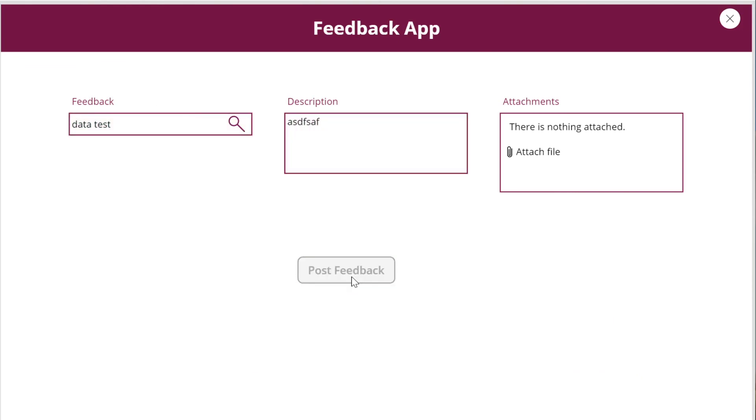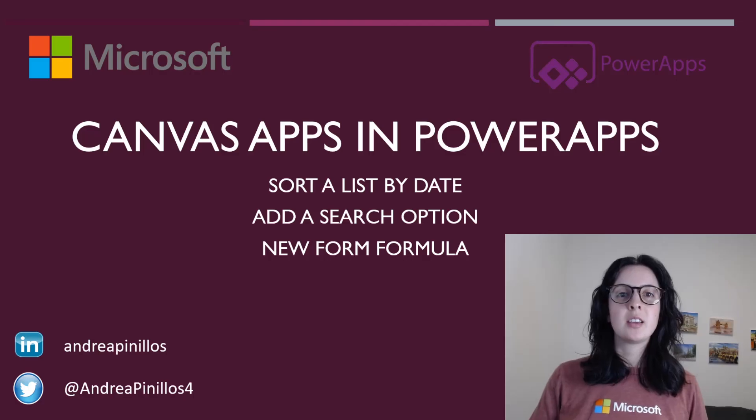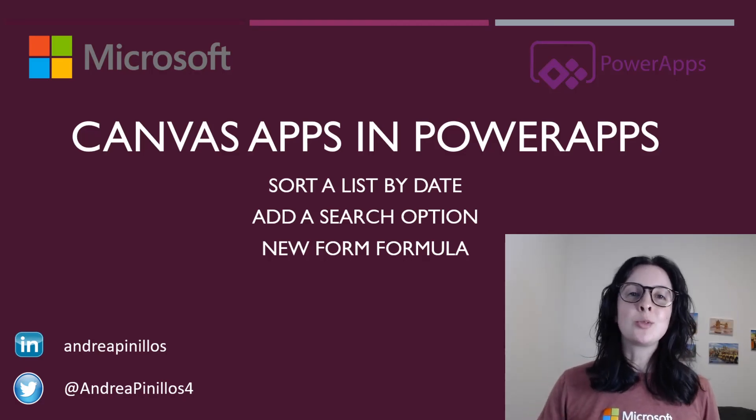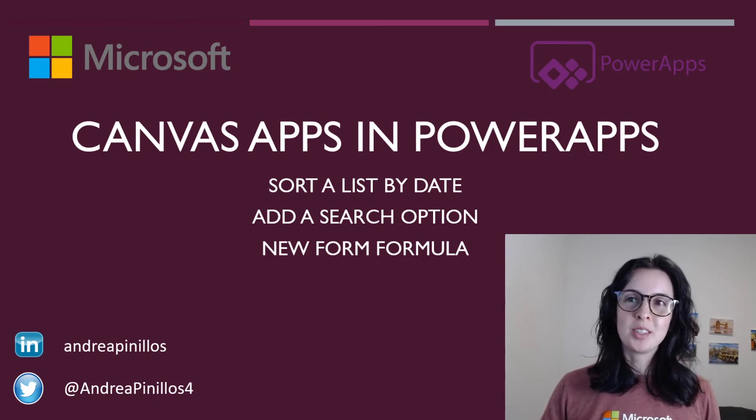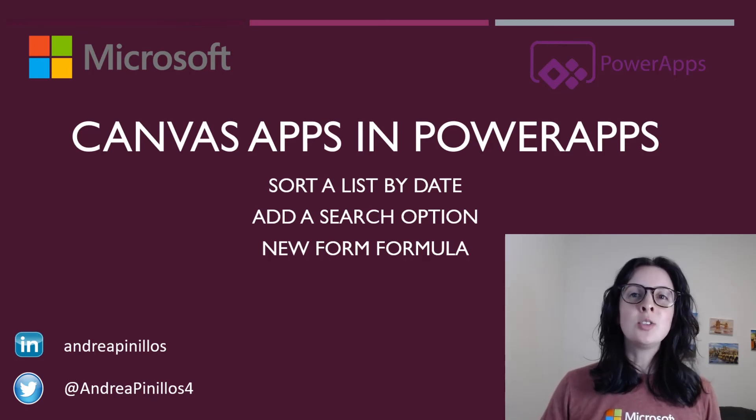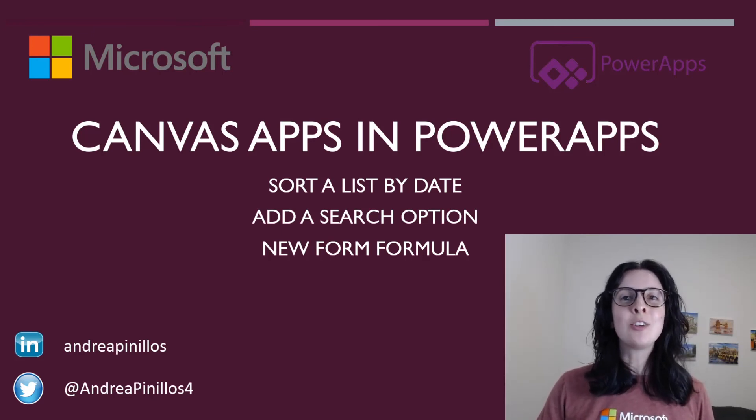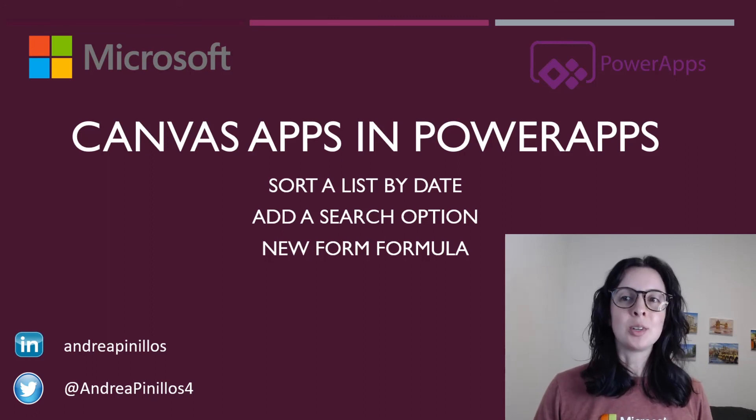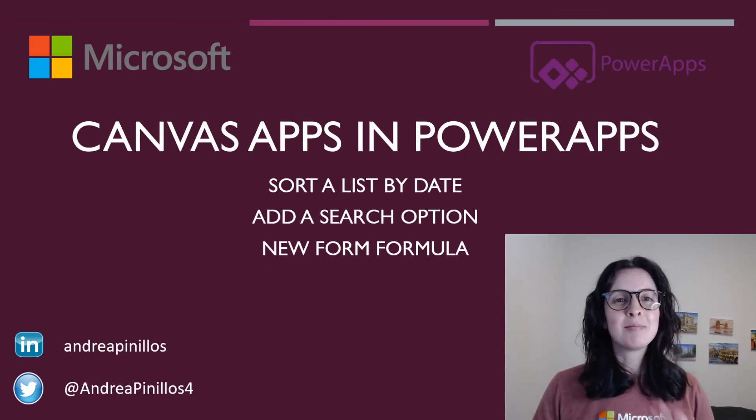Subscribe to my channel or connect with me on LinkedIn to get notified when my next video is posted. I'll continue the series and demo how to build a detailed view screen from clicking an item from a gallery list. Thanks for watching. Bye.